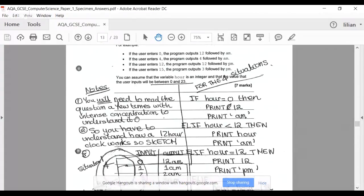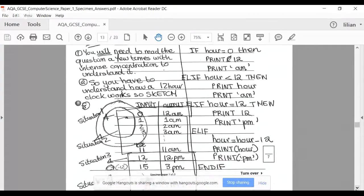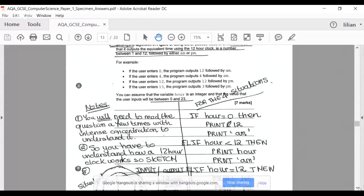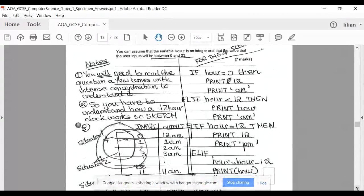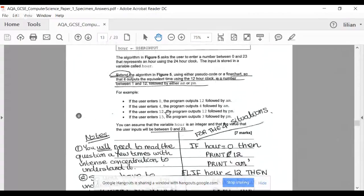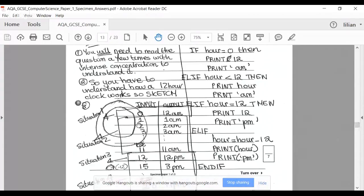You will need to read this question a few times with intense concentration to understand it, then make a sketch of the situation — input and output. Let's model the four scenarios. If there's an input of zero, you output 12 AM. If you input 1 to 11, you output 1 AM to 11 AM. Situation 3: if you input 12, you output 12 PM.